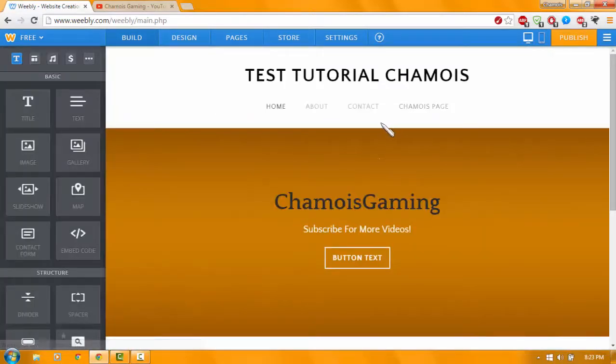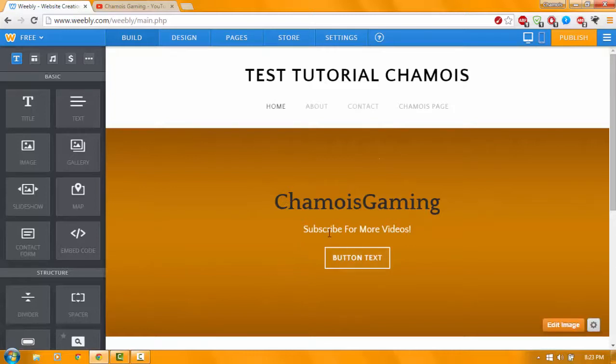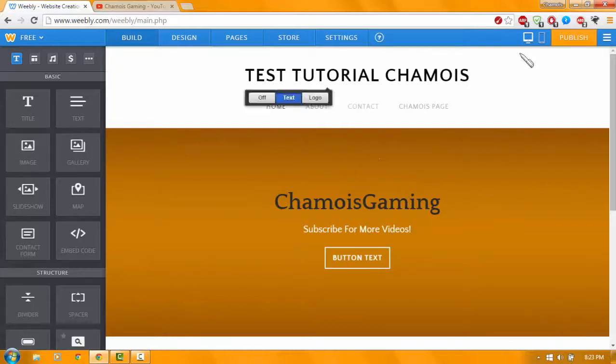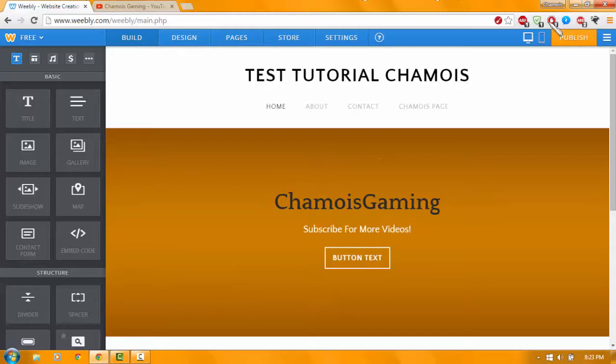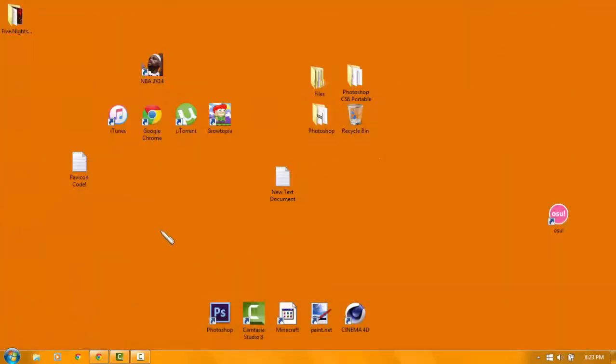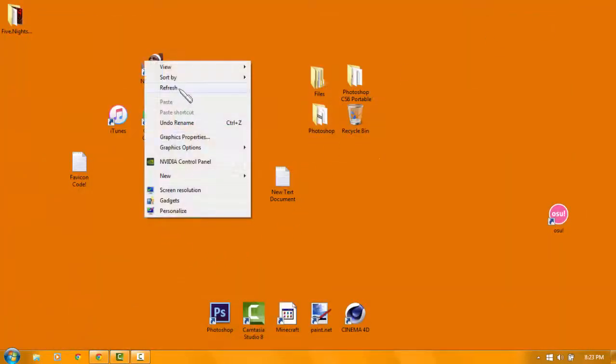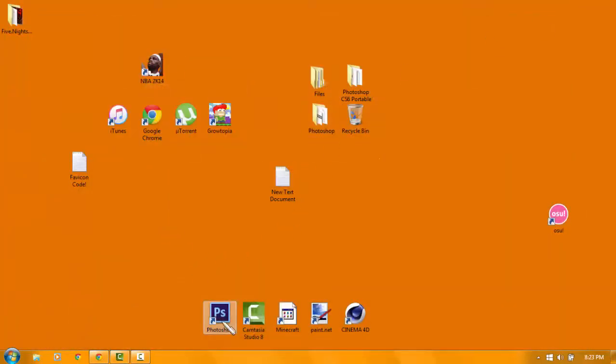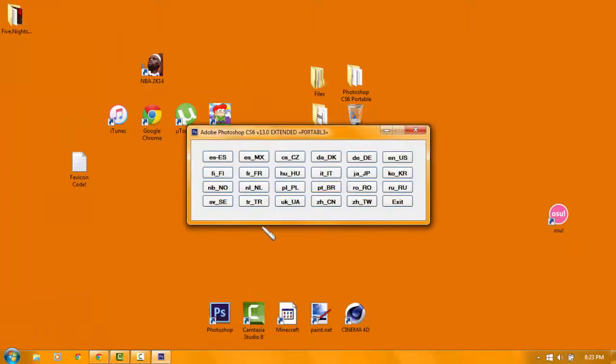This is from the last time I taught you how to make a free website. I just put ChamoisGaming over here and subscribe for more videos. First, you need to get a photo that you want to make as a favicon. You can edit one on Photoshop, so let's open up Photoshop.